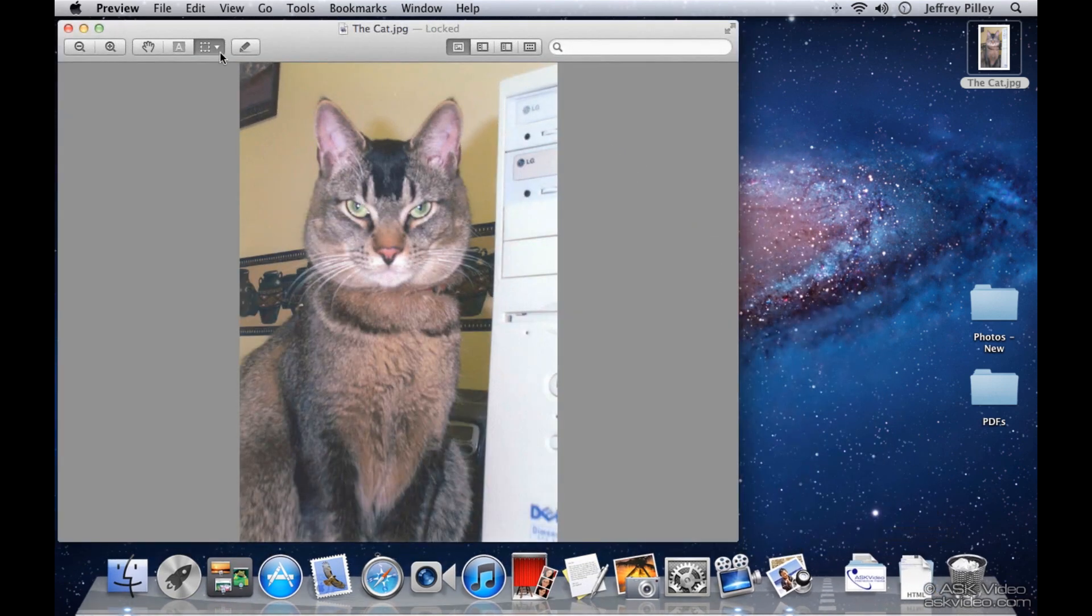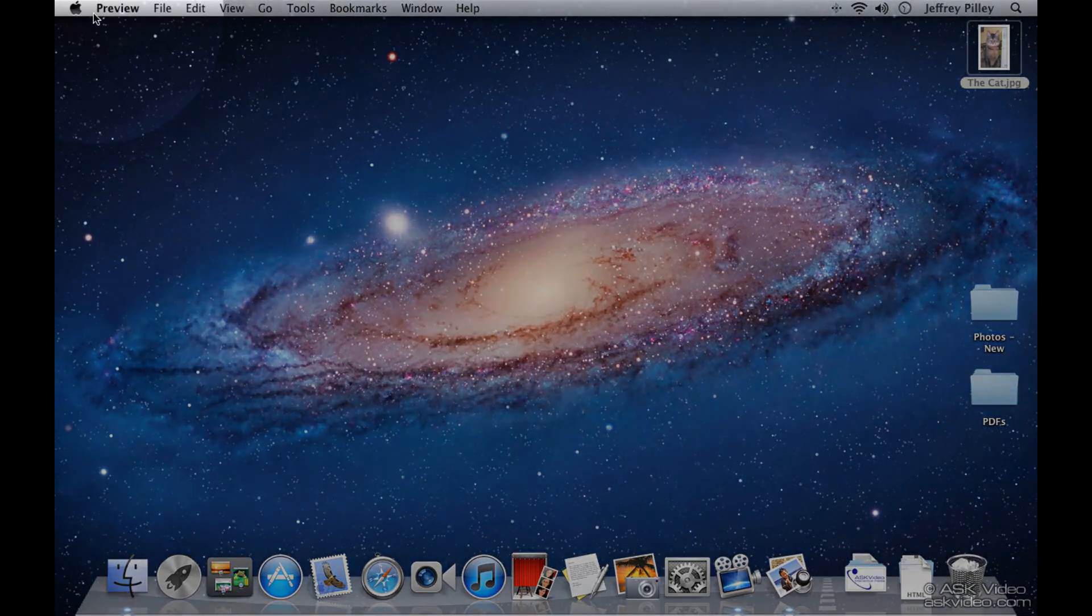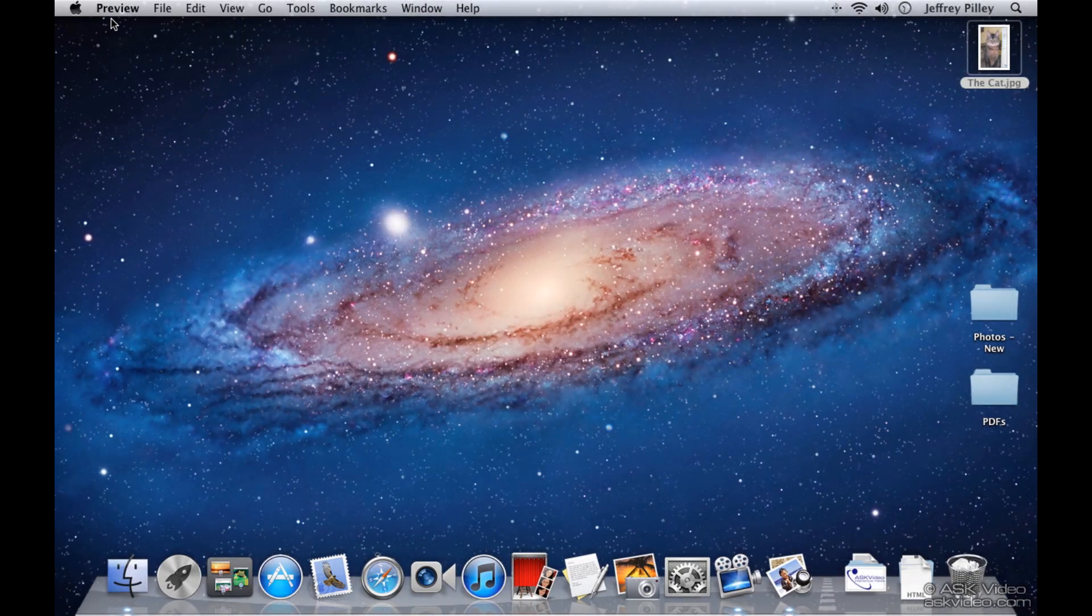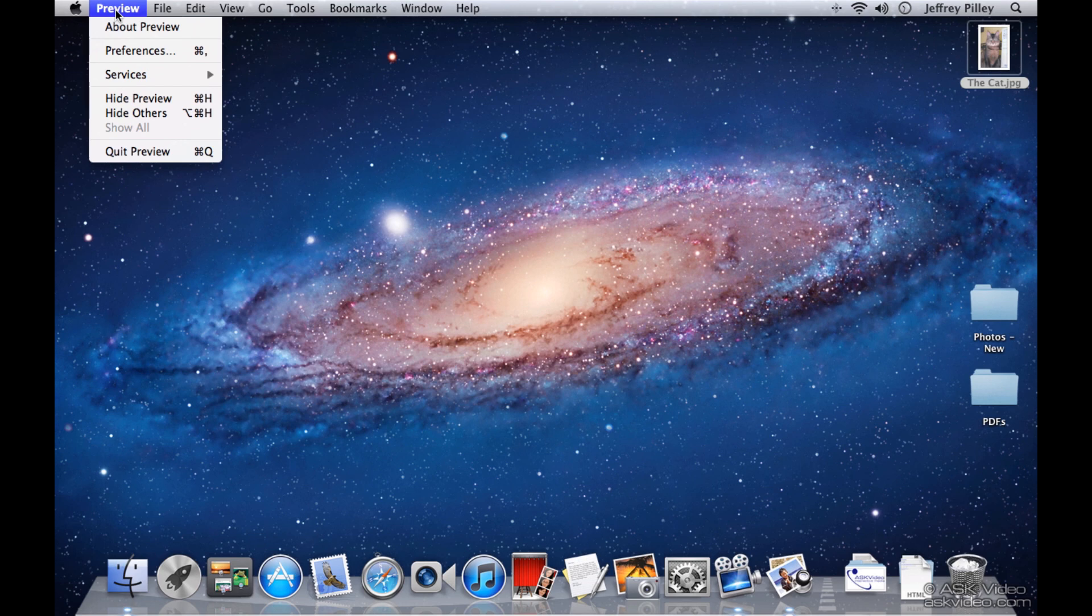Finally, the red button will close the window. But why does the preview application look like it's still open if I closed my document? Well the short answer is that by clicking the red button we only closed the active window, not the preview application. To quit an application and close all of its open windows, click on the application name on the top left and select quit. You can also of course use Command-Q.